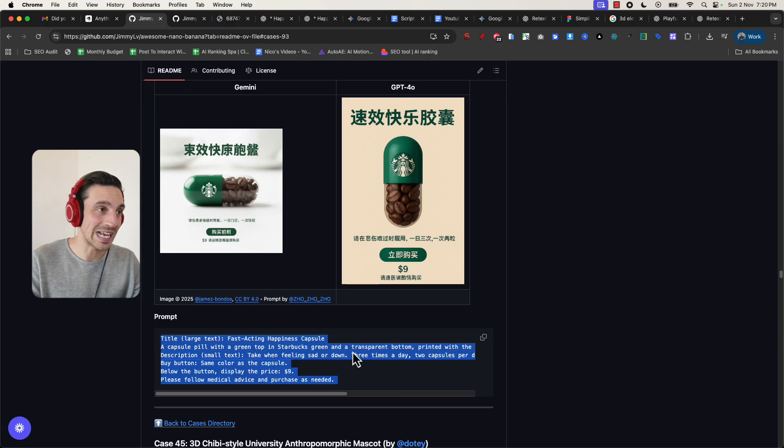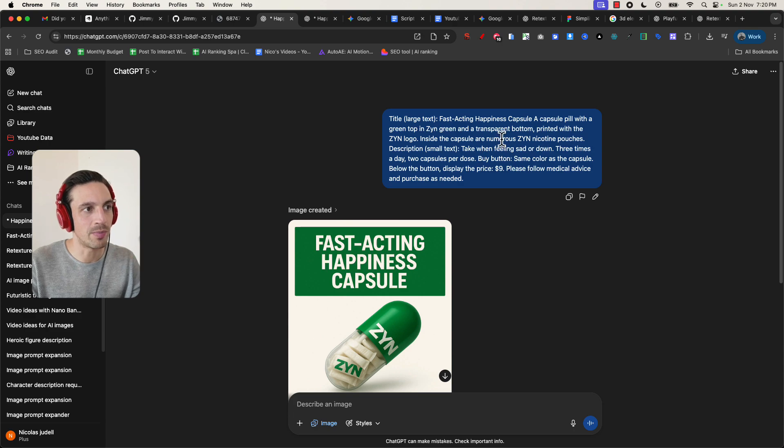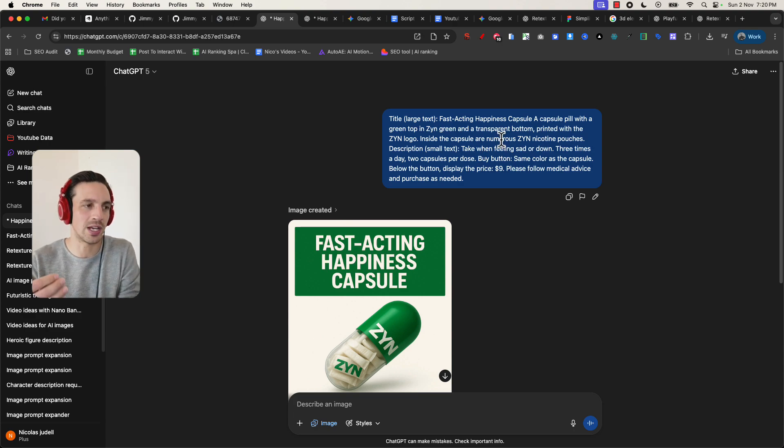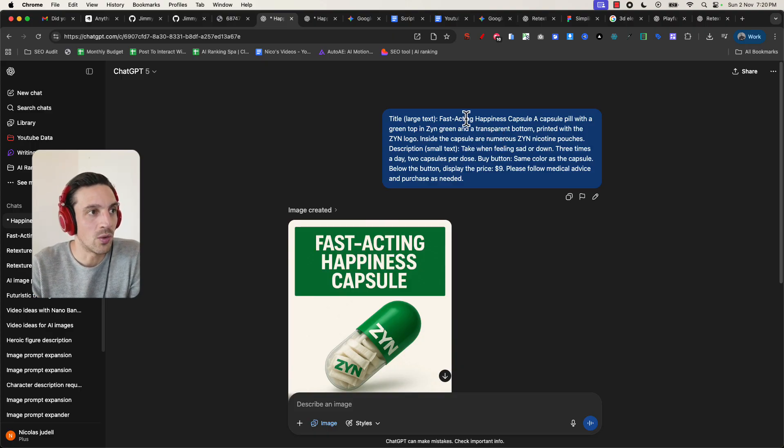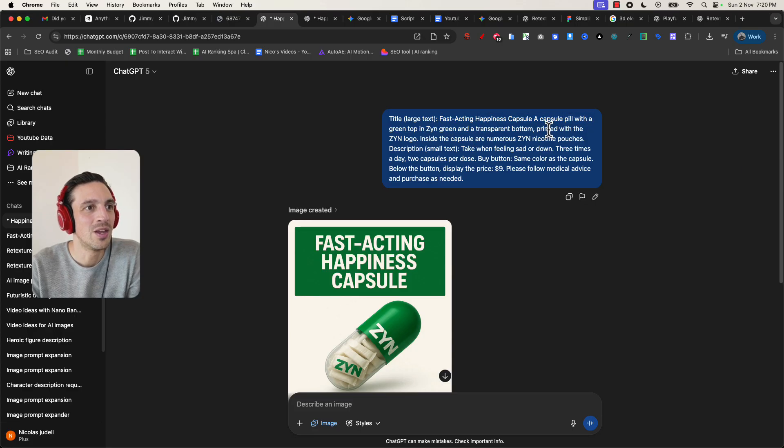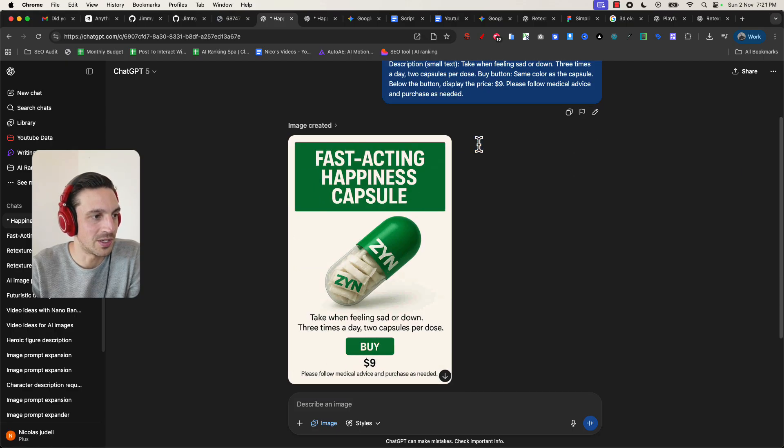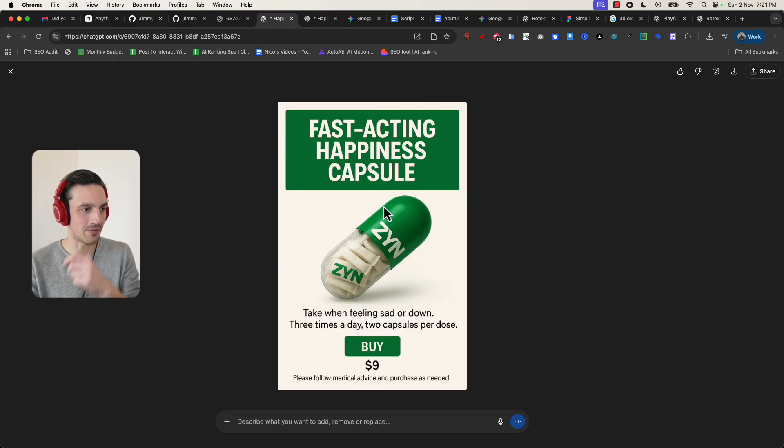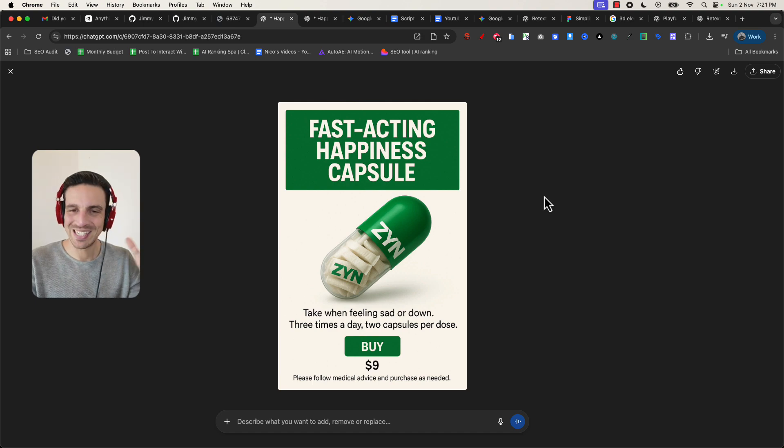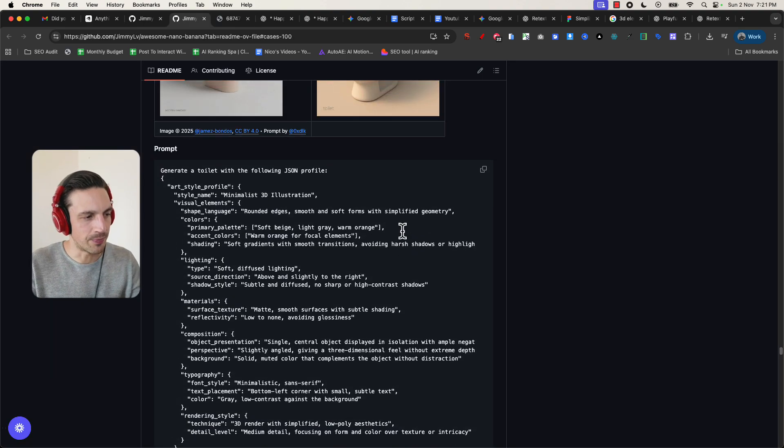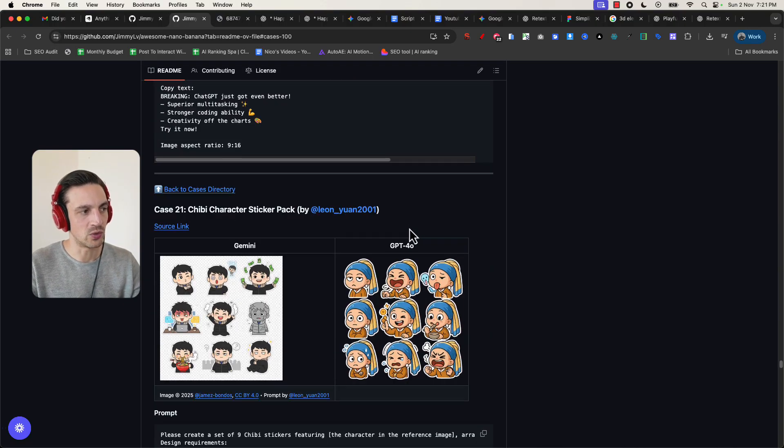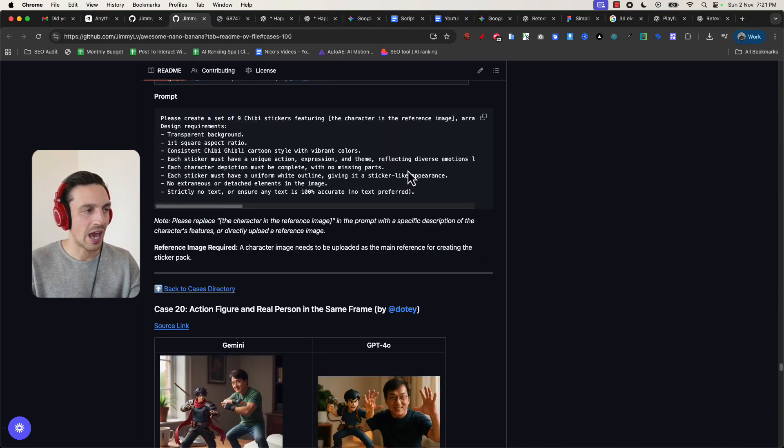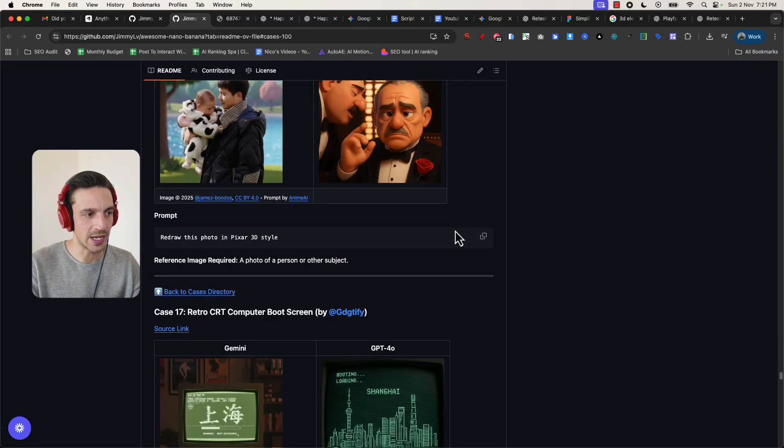Now, I've done this exact same thing. I've placed the prompt in here, except I've changed a couple of components. So I've changed the pill and I've done something very silly here, but this is just to demonstrate how malleable and how customizable these prompts become, but they stay with a really good high quality. So I've just said Fast Act and Happiness capsule pill with a green ZIN with a transparent bottom printed in the ZIN logo. Inside the capsules are numerous ZIN nicotine pouches and with the same description text. So now I've got my kind of marketing component if I wanted to sell ZIN nicotine pouches. Silly example, I know, but I want to give you the kind of creative freedom that this thing gives you.